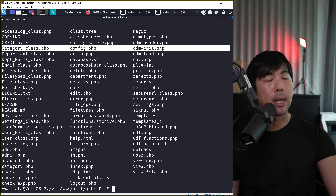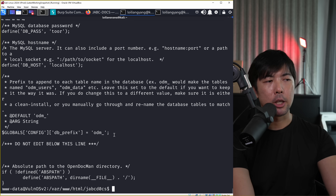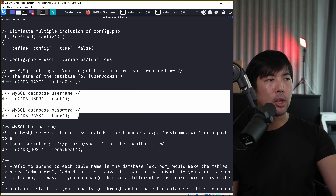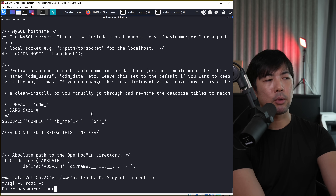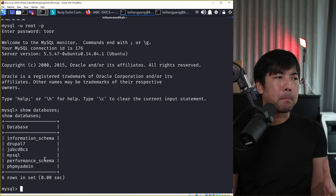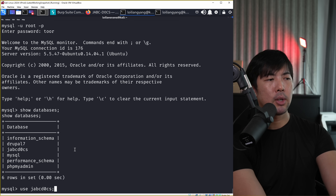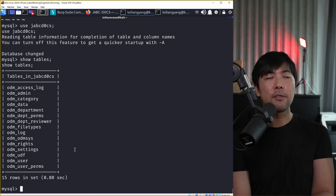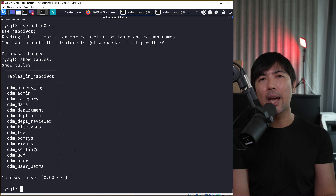It really depends on what content management system is in use. In this case, we have 'config.php'. Running 'cat config.php' and scrolling up, we see the MySQL database username is 'root' and the password is 'toor'. So we enter 'mysql -u root -p' and enter the password 'toor'. Running 'show databases' now opens up more databases. Using 'jabcdocs', entering 'show tables' shows a different set of tables - but possibly with the same username and password reused across multiple systems.